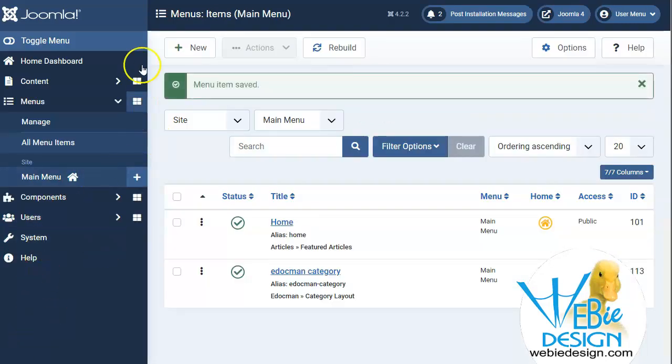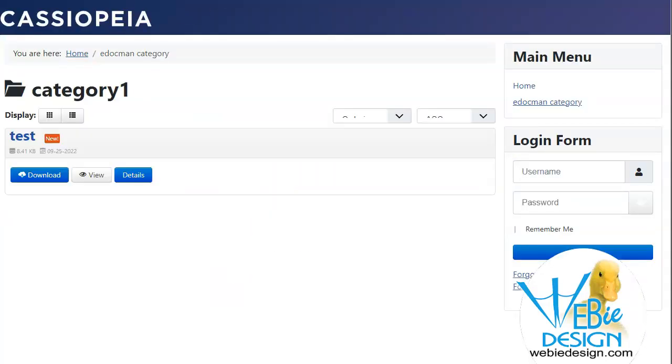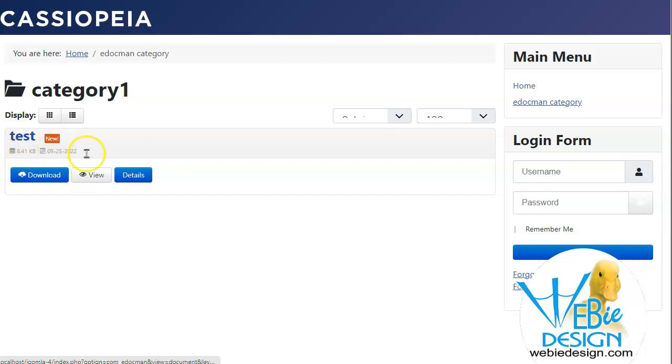And let's go ahead and refresh our page. And so here we are, eDocman category one, it shows our new document here. And this is just all with the default settings. So of course you can change it to say something other than new or not display that at all. It shows the date, shows the size, shows the title, and we have details view and download.